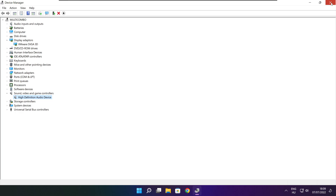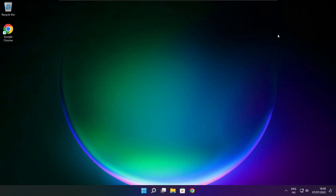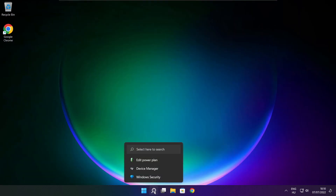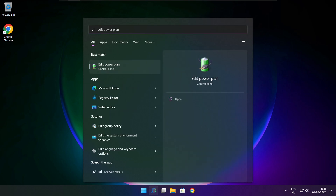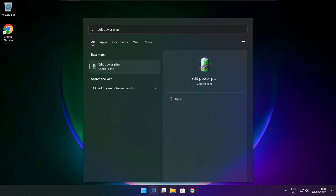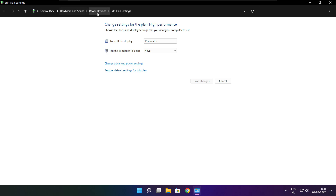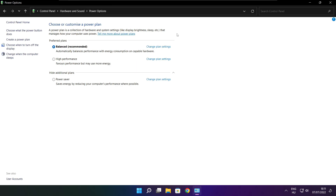Close the window. Click the search bar and type Edit Power Plan. Click Edit Power Plan. Click Power Options. Select High Performance. Close the window.